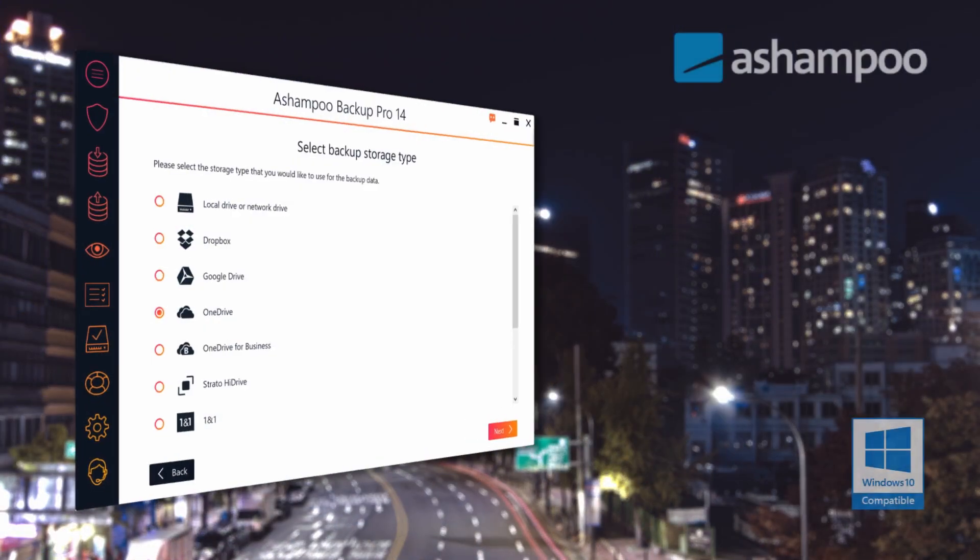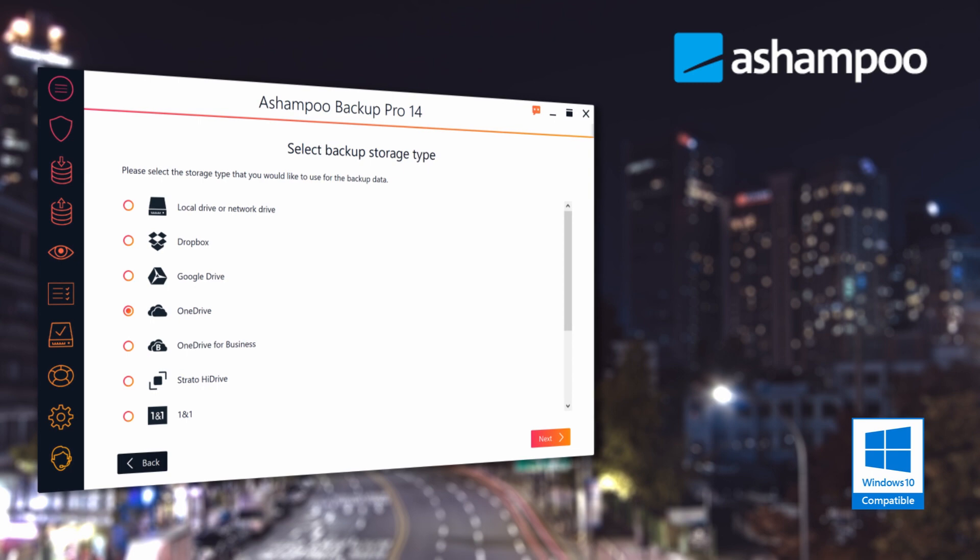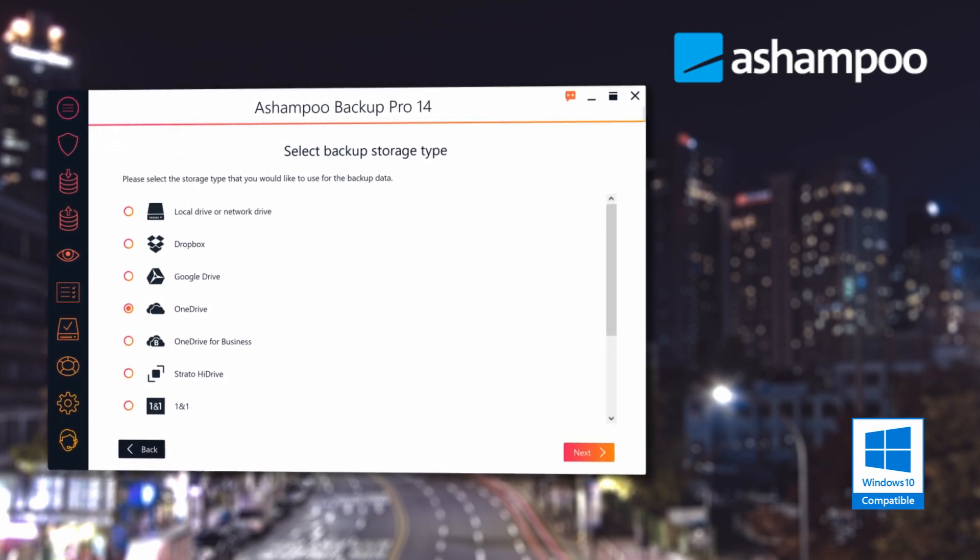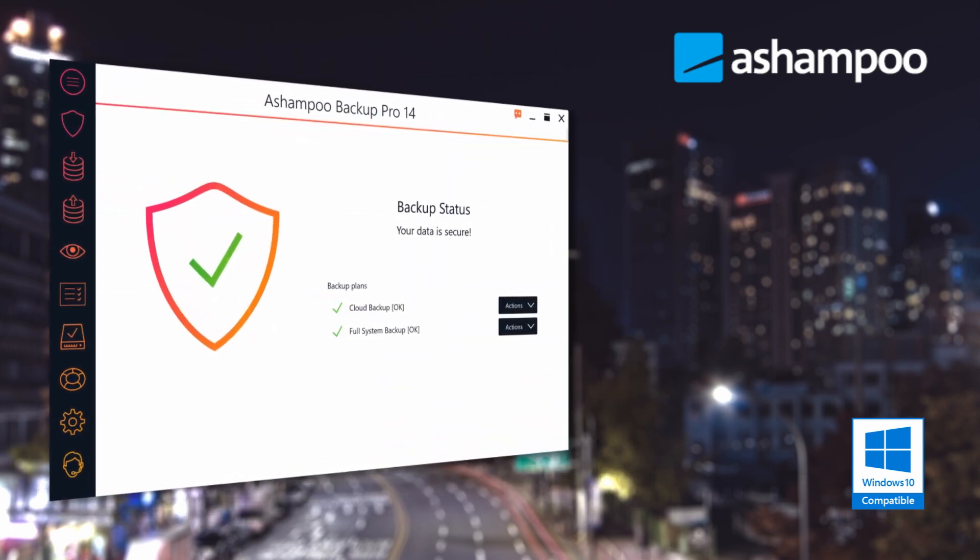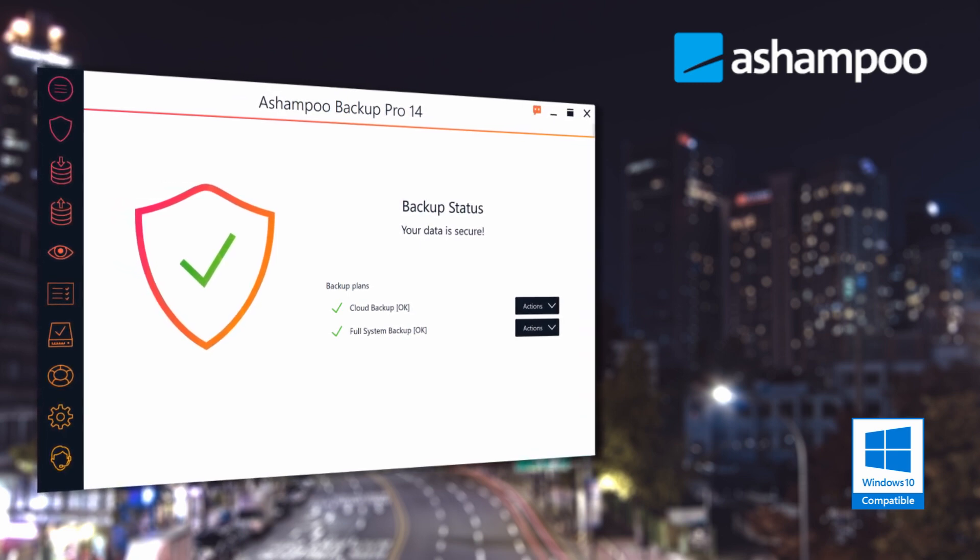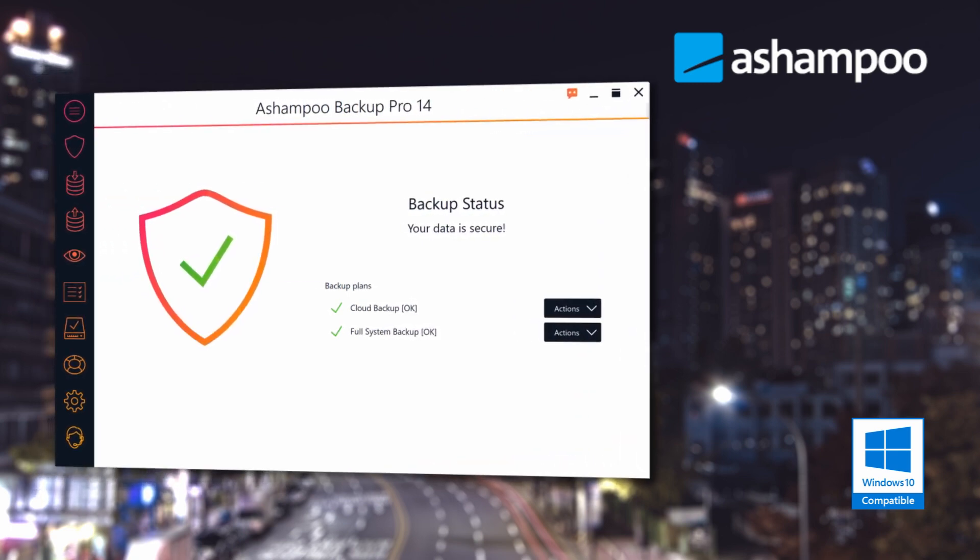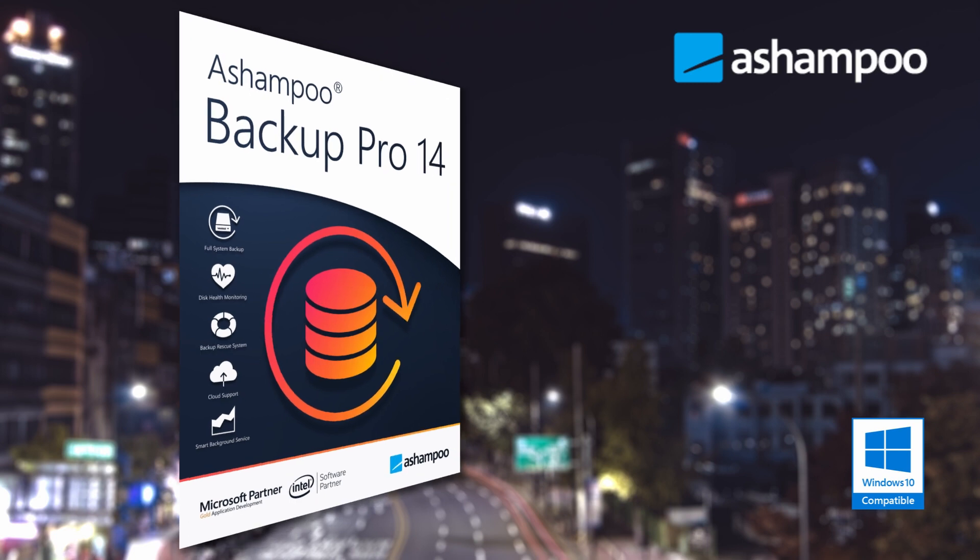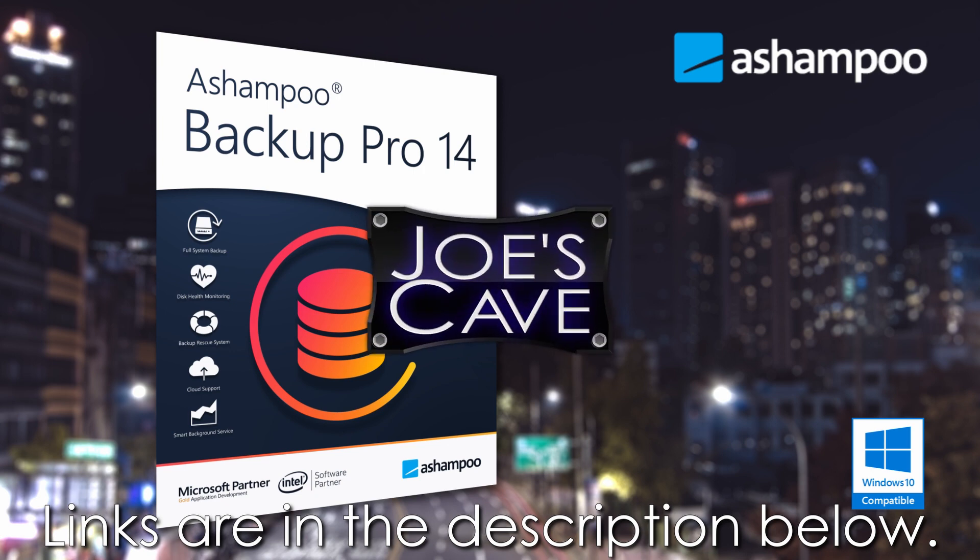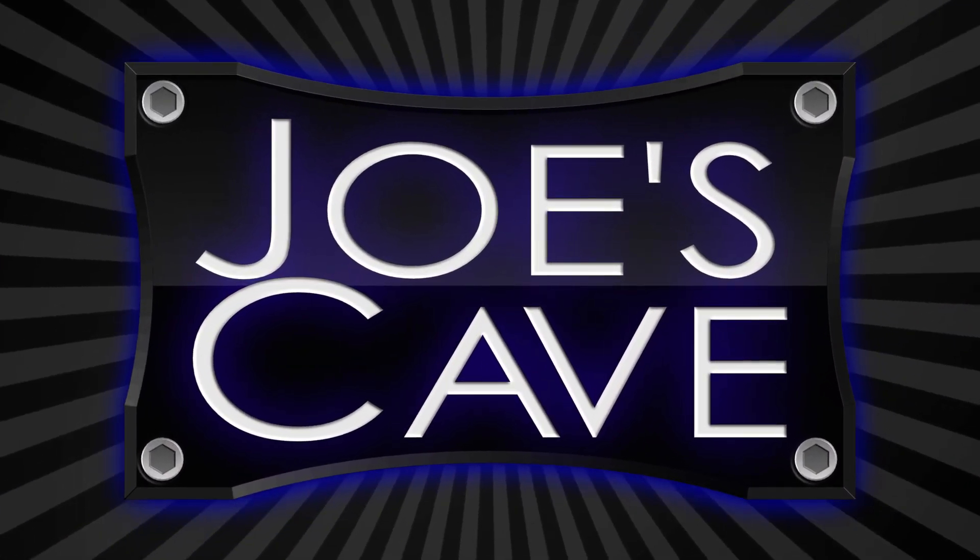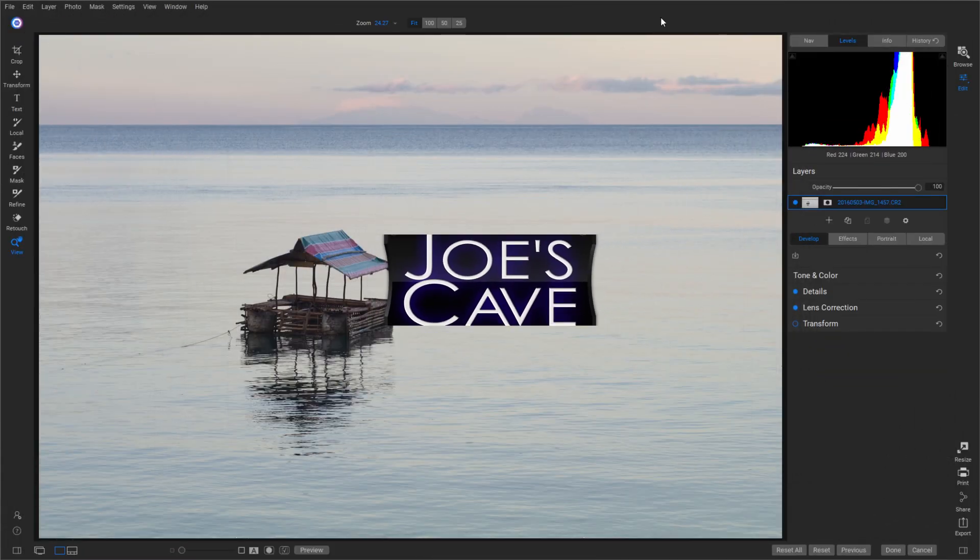Before we get started with this tutorial, do check out this product from Ashampoo. Ashampoo Backup Pro 14 backs up your data and operating system automatically to all common storage types and cloud services. Always up-to-date backups take the fear out of hardware failure, OS issues, or malware infections. Don't miss my demo and review of Backup Pro 14. Learn more and download your free trial by clicking the links in the description below.